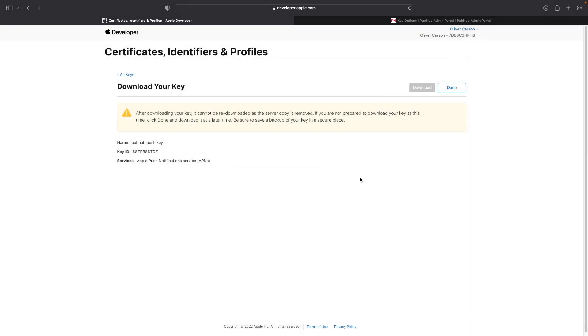As the warning says, you can't re-download your key after you've downloaded it the first time. So if you lose this authentication key file, you're going to have to re-download. The authentication token file will look something like auth key underscore and then the key ID, which is located here, and it's generated by Apple.